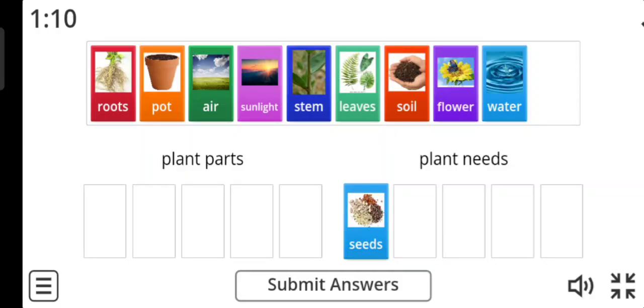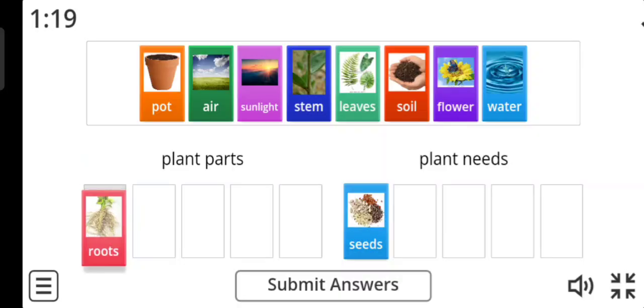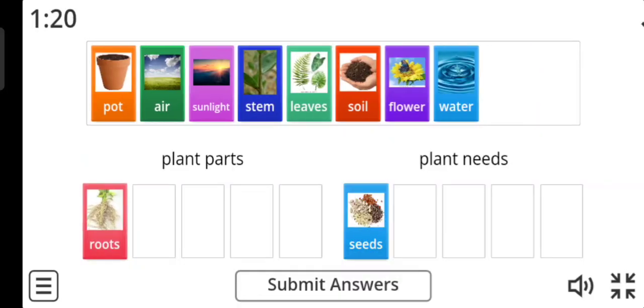Picture number two: roots. Roots are plant parts. Yes, excellent.